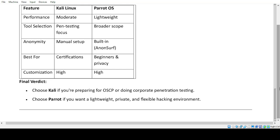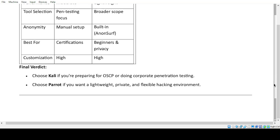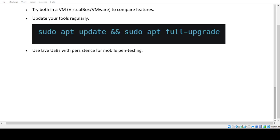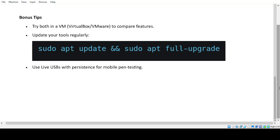Summary and Verdict: Kali Linux offers broader scope, while Parrot OS excels in anonymity. Bonus Tips: Try both in a VM (VirtualBox/VMware) to compare features. Update your tools regularly. Use live USBs with persistence for mobile pen testing.